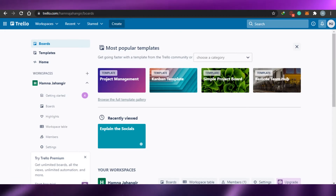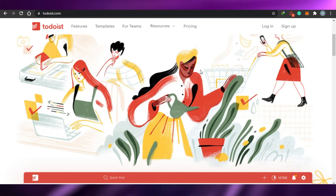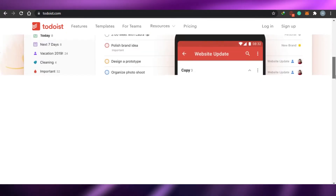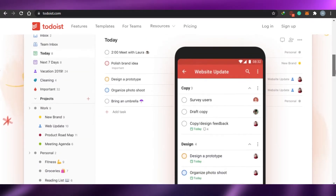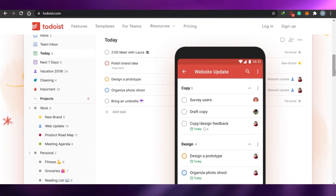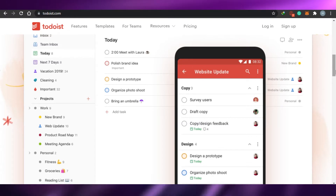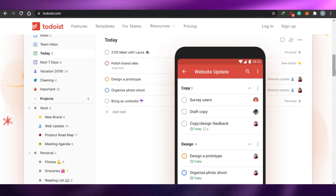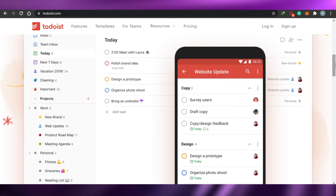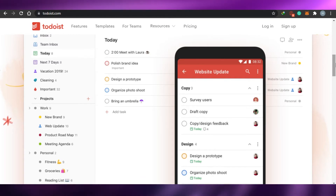Then we have Todoist. Todoist is actually a little different from Asana and Trello because the look of this management app is actually amazing and it is very advanced and upgraded from Asana and Trello. So let's compare their pricing first so you can get an idea of which one is cheaper.